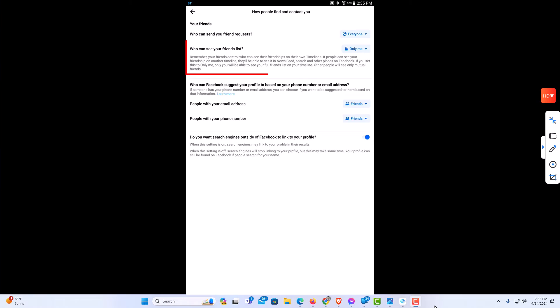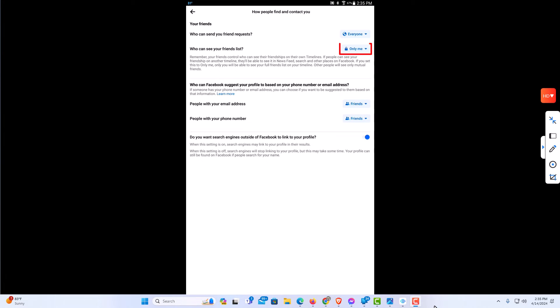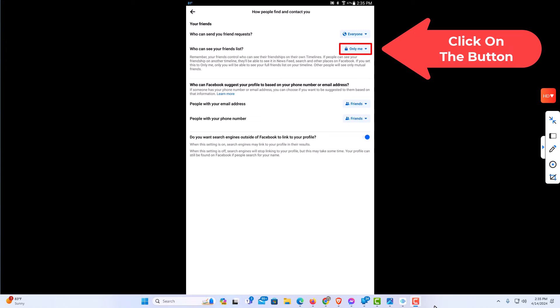And right in here, who can see your friends list. As you can see, I have mine set to only me. I'm going to tap on the little button there, only me.